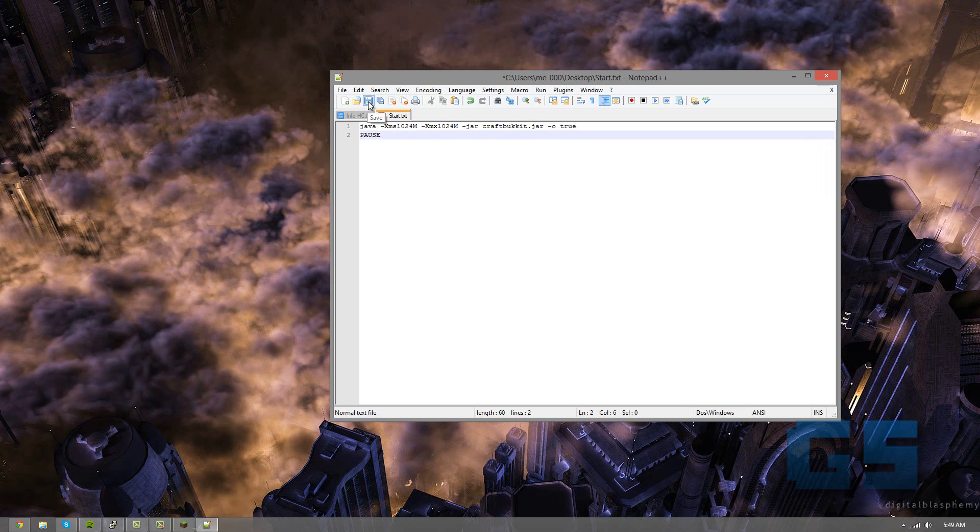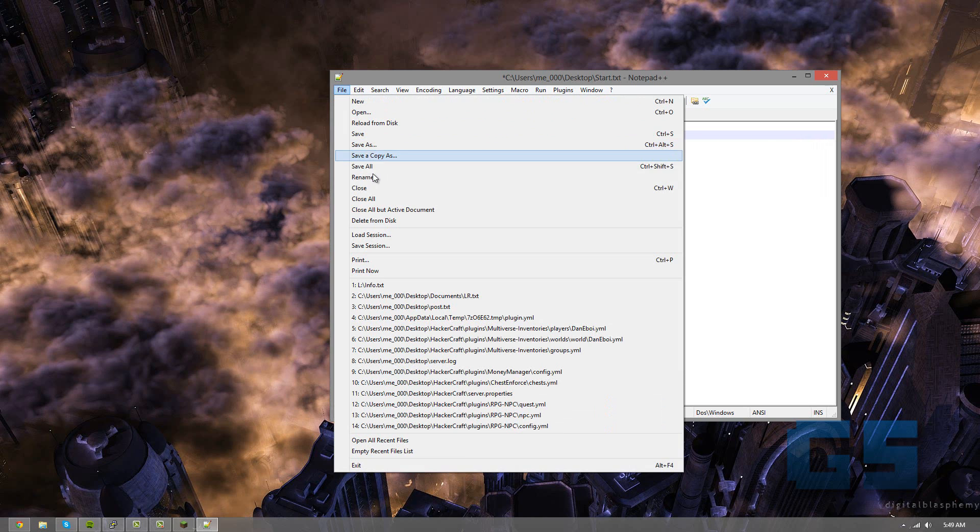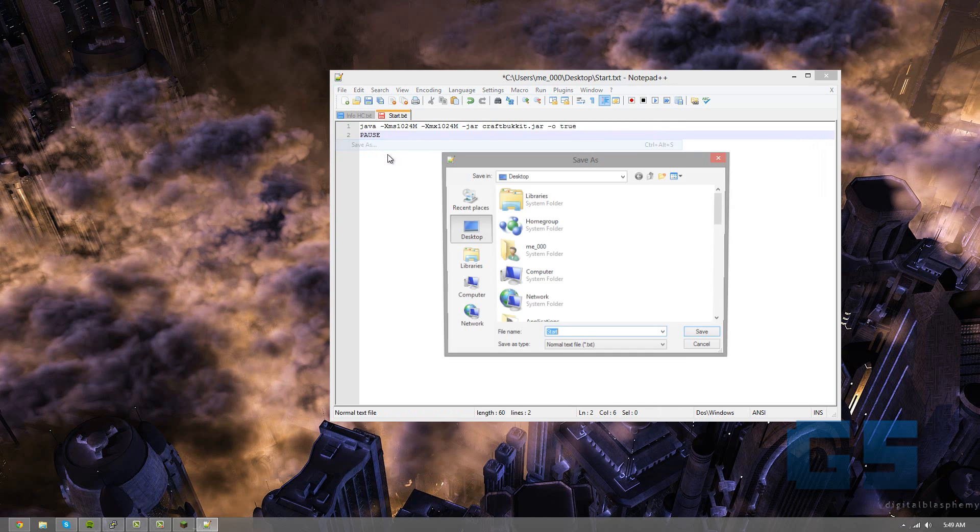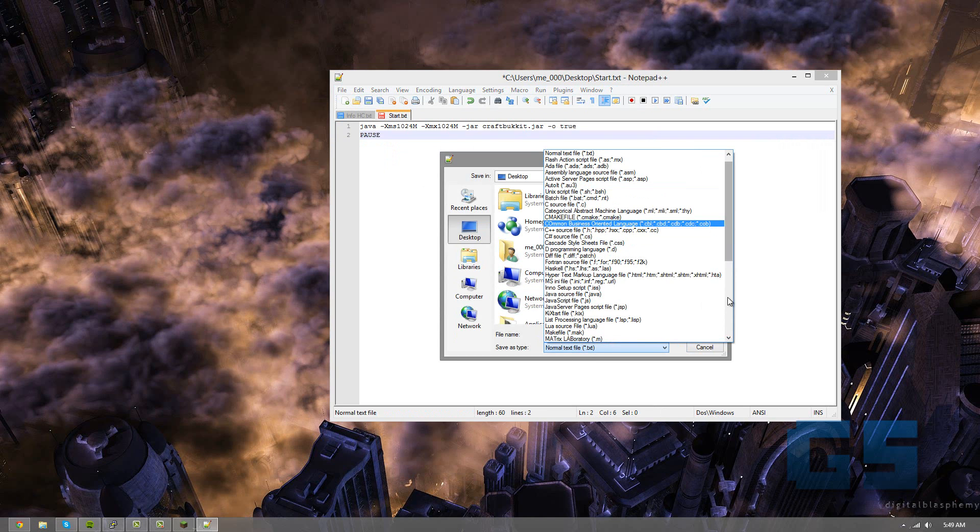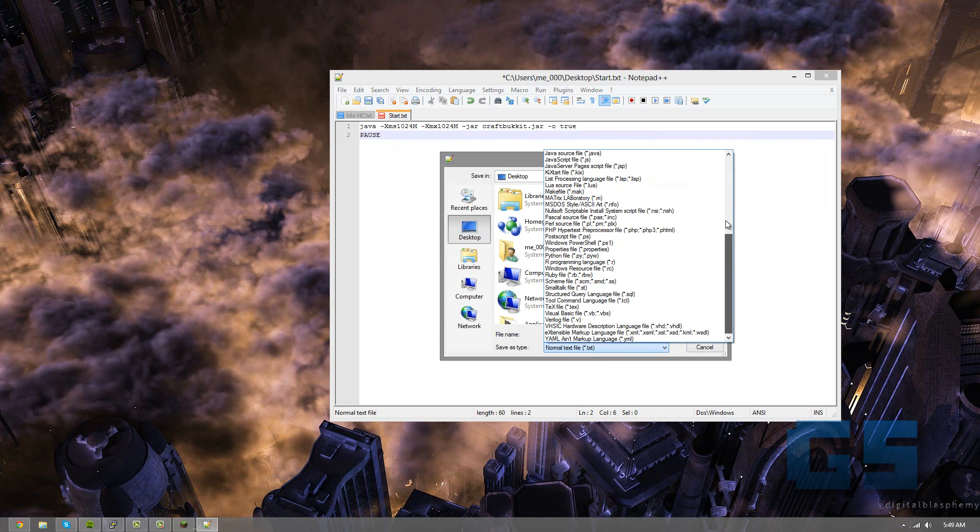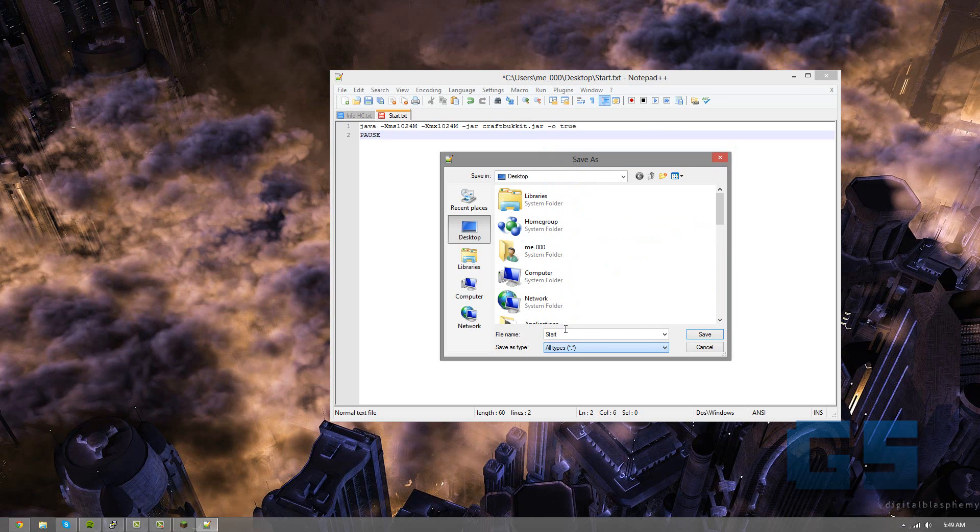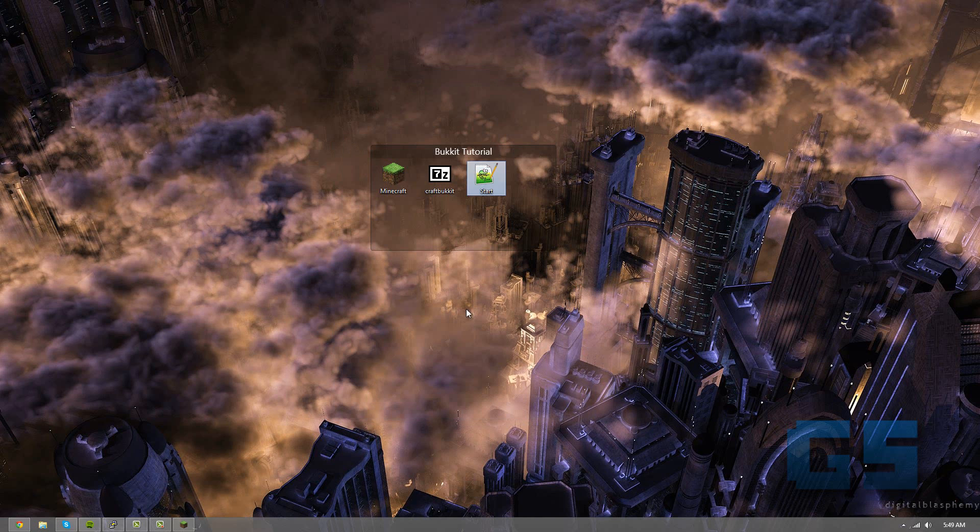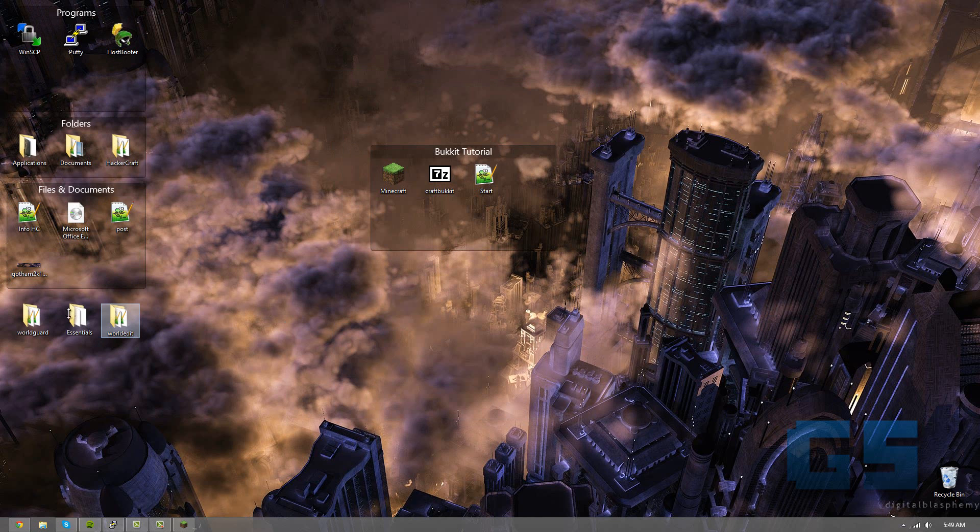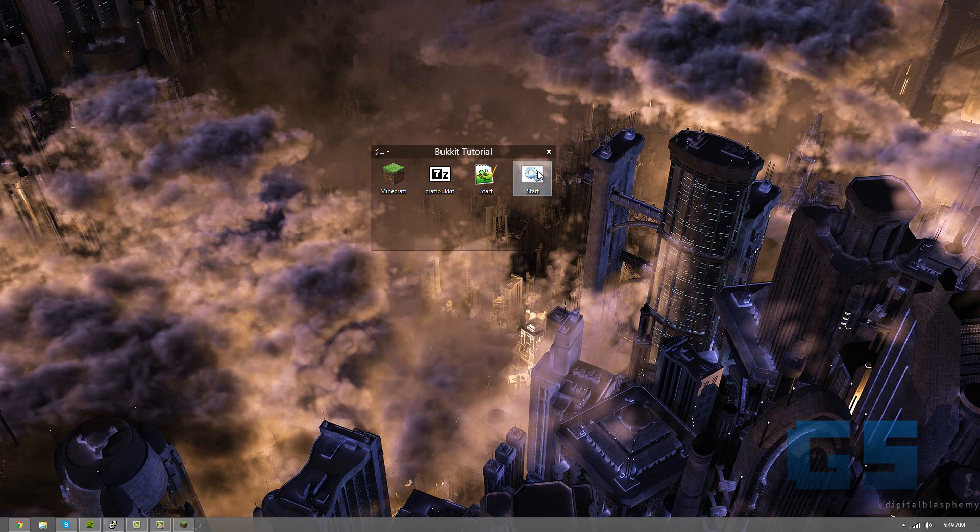So what you're going to do is save as, and this works fine in just regular notepad too. And then go to all types, and I'm going to name it start.bat, and save. So now we've got it saved, we can close out of that, and let me just grab it from the screen over here. So now we have it made again.